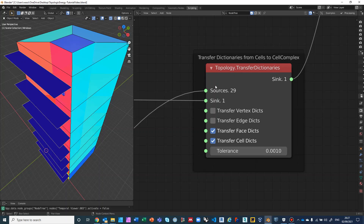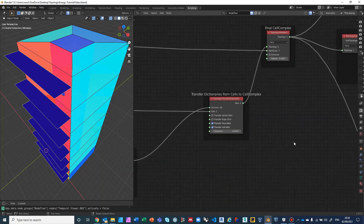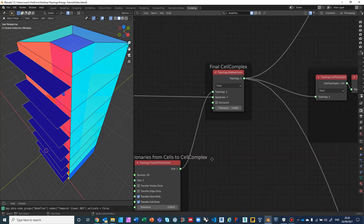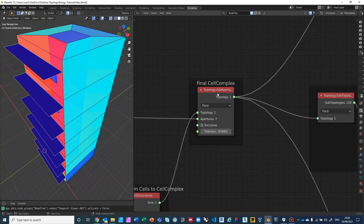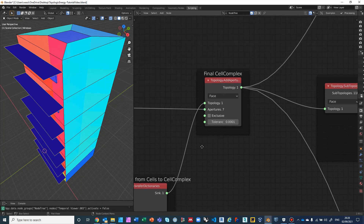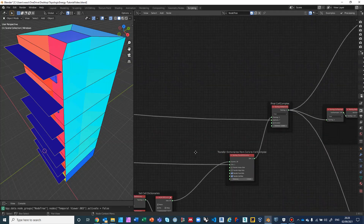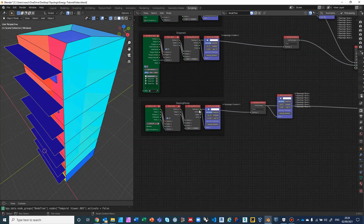There's a Transfer Face Dictionaries checkbox that appears to be clicked by mistake — I don't believe there are any face dictionaries so I'll leave it. After transferring the dictionaries from the cells to the cell complex, the last step is to add the apertures — those blue windows. I took this out of the original workflow and postponed it until after setting the dictionaries. The cell complex now has all dictionaries, and we bring in the original seven apertures.